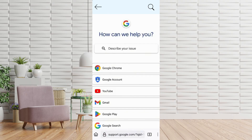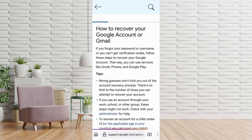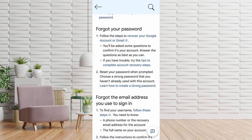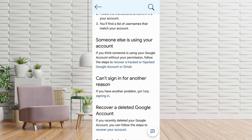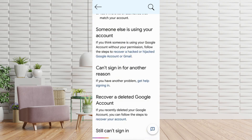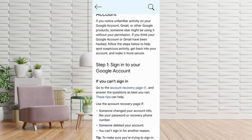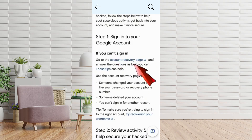Tap on Google Account, scroll down and select 'How to Recover Your Google Account.' You'll see multiple recovery options: Forgot your password, Forgot the email address, Someone else is using your account. If your account was hacked, tap on 'Recover a hacked or hijacked Google Account.' Then scroll to 'If you can't sign in,' go to the Account Recovery page and tap it.